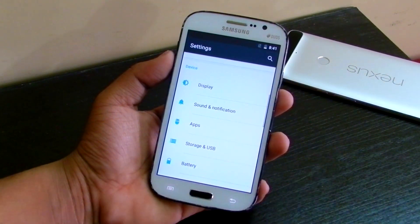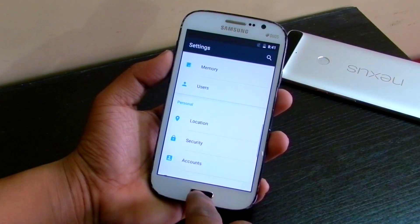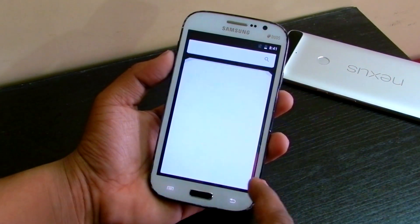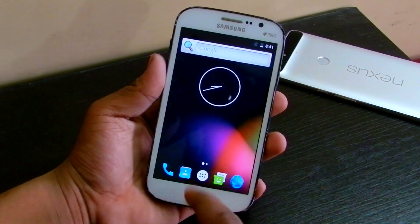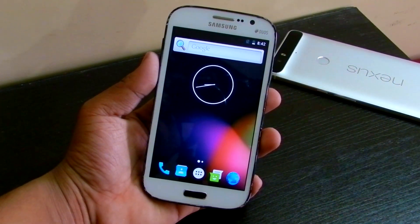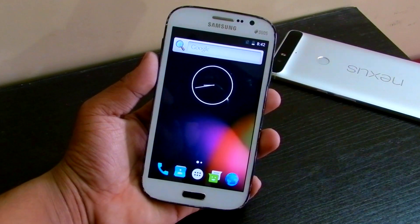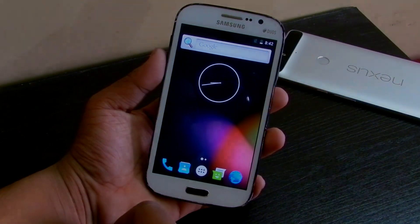So yeah, that's what you get with these stock Nexus-like things. Thanks for watching this video. If you want something more on the Samsung Galaxy Grand, do let me know in the comment section below, and I'll see you guys in the next one.